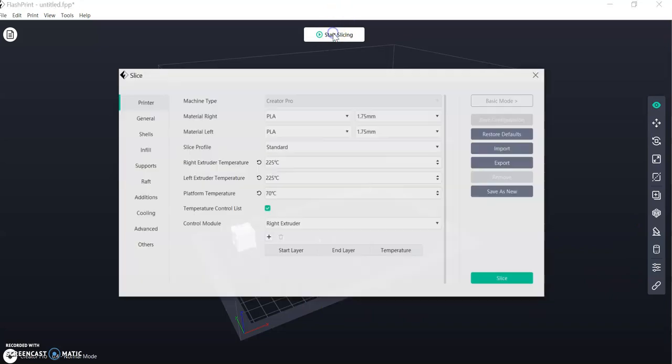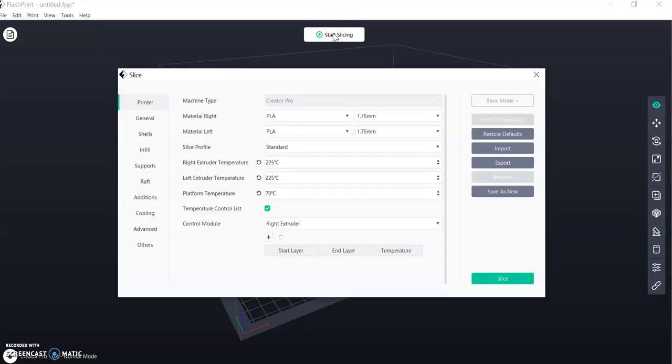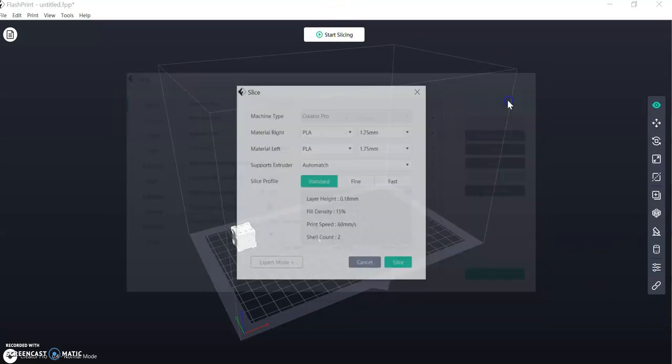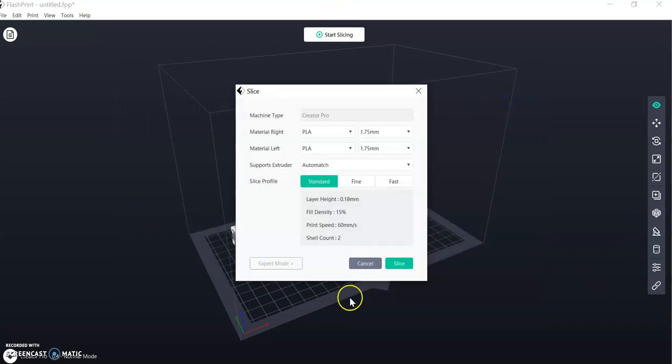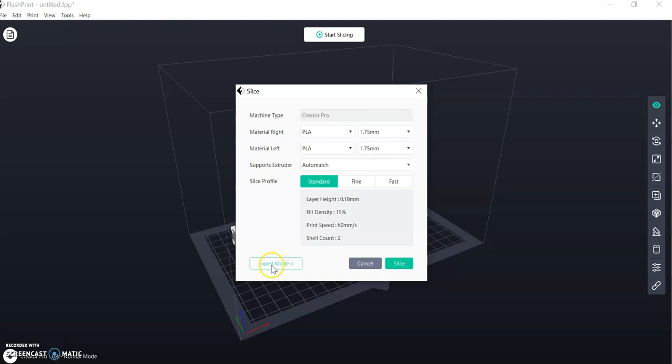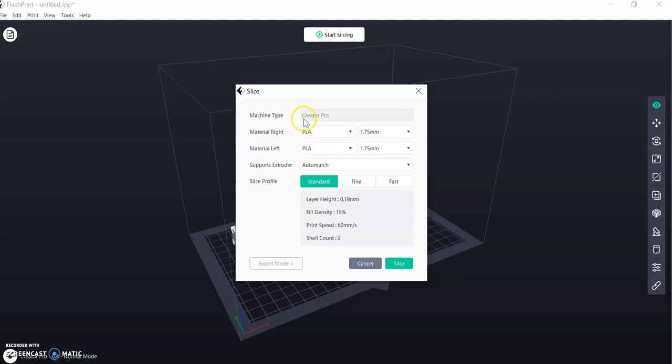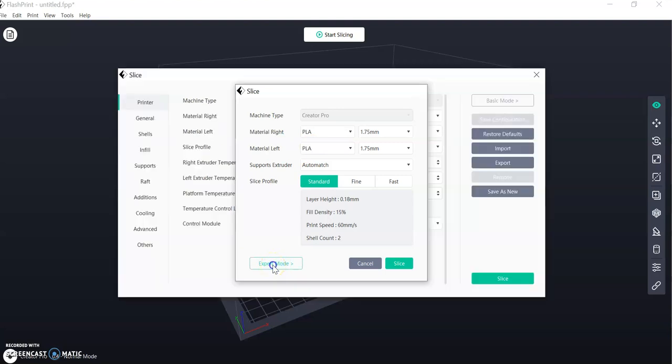So to start the printing, you should be met with this file here. So you need to come down to Expert Mode to open up the other options. But beforehand we'll make sure that you've got PLA set correctly, not ABS. Here again it pays to check that you've got Creator Pro. And then I'm going to open Expert Mode.